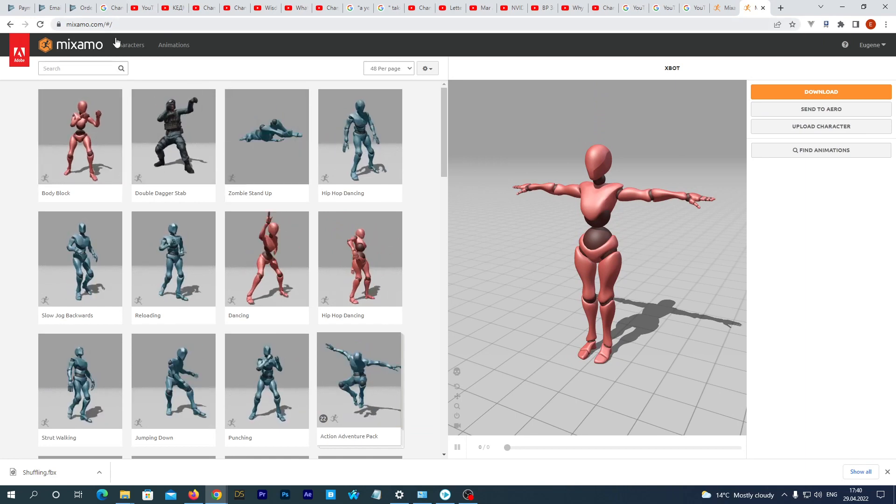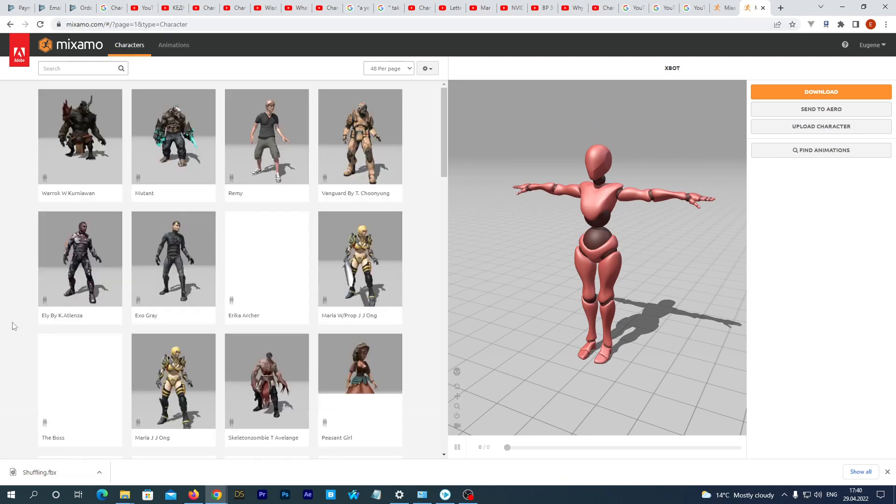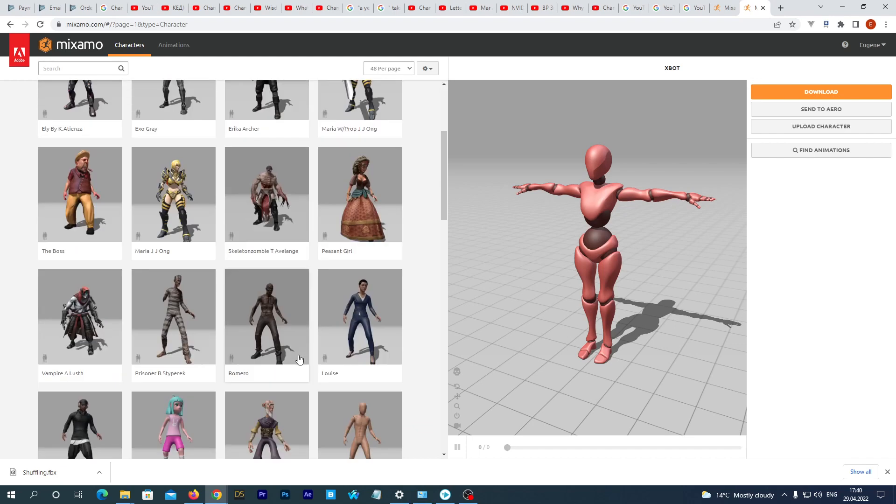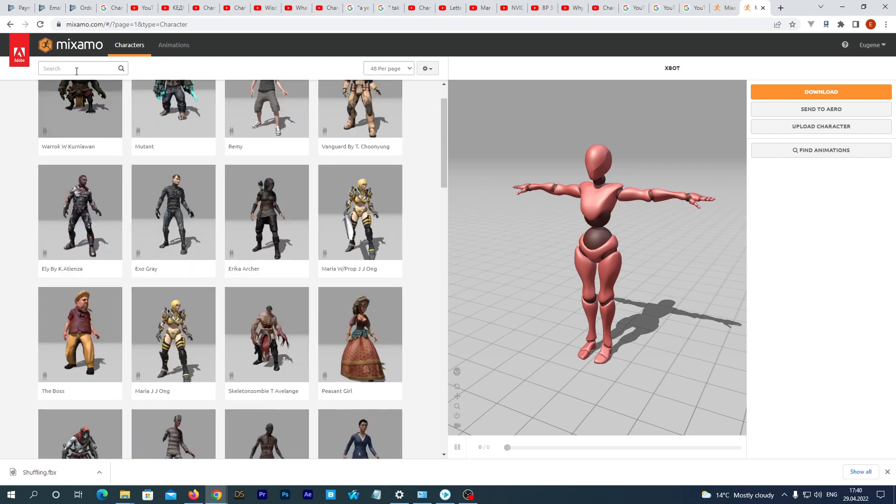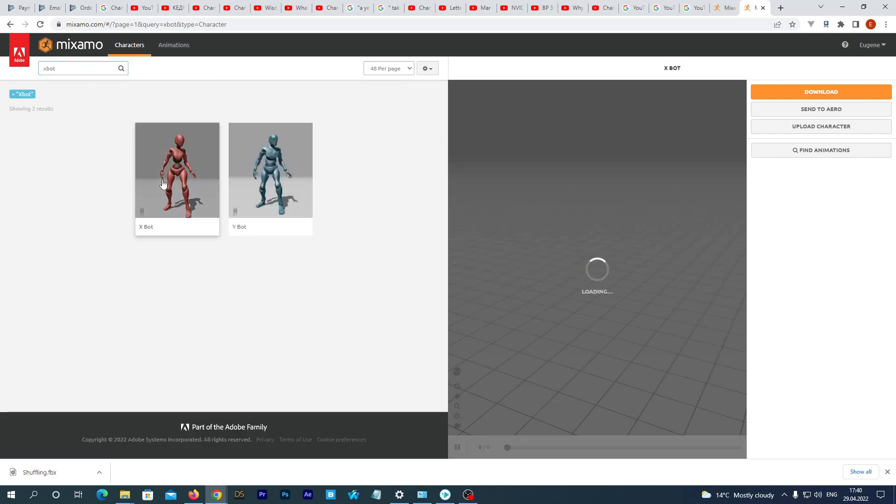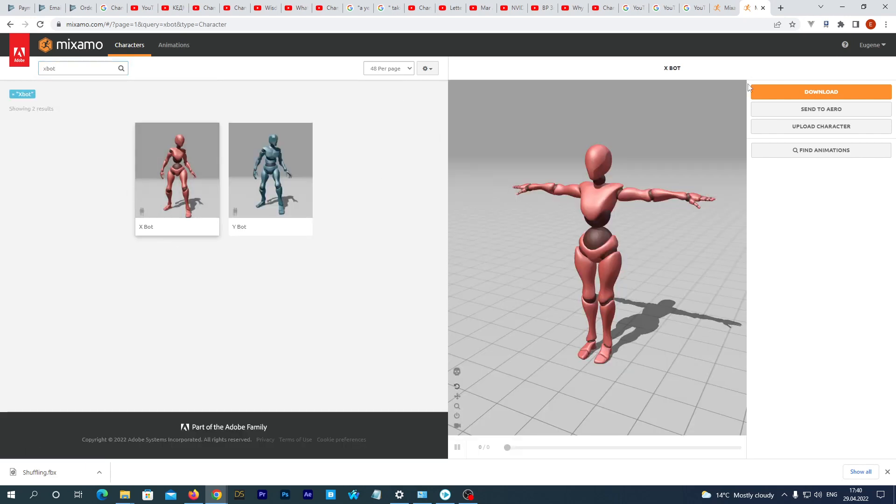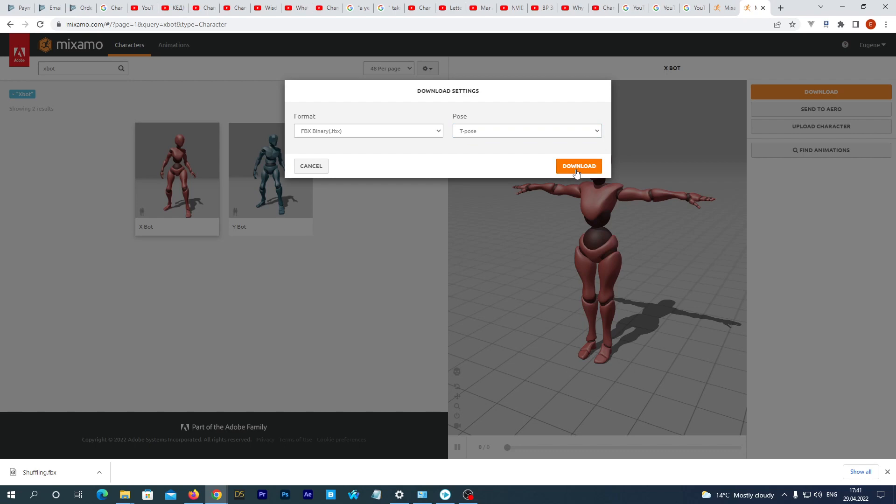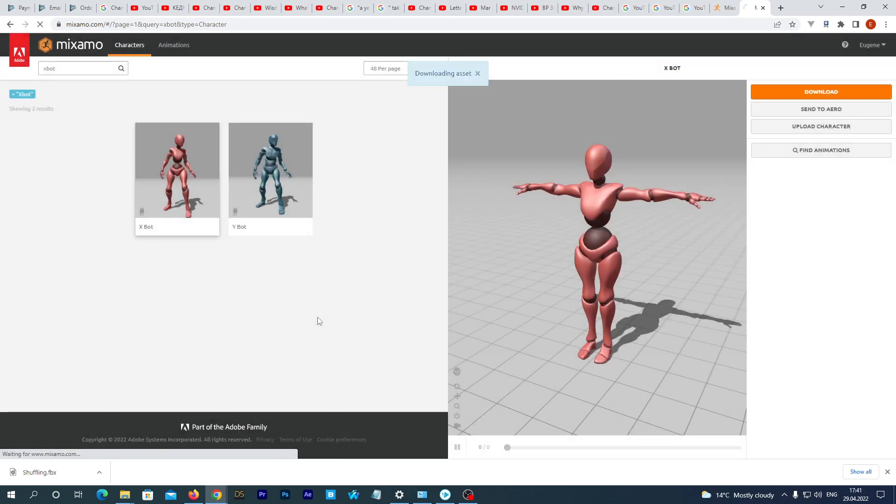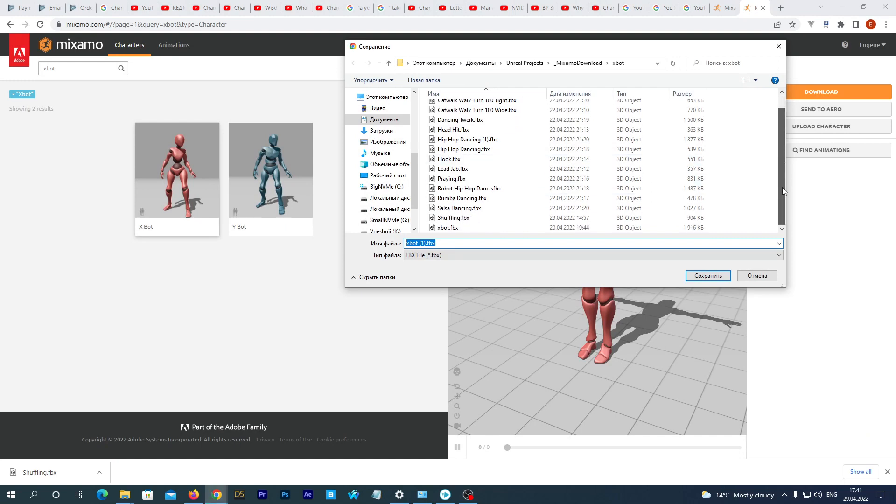Let's first download the XBot skeletal mesh. Make sure that the T-Pose is selected. I actually already have it in my folder, but I'll just do this once again.